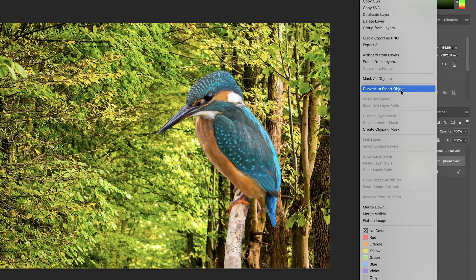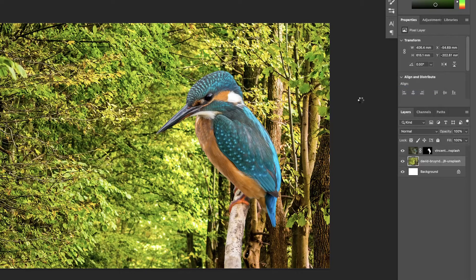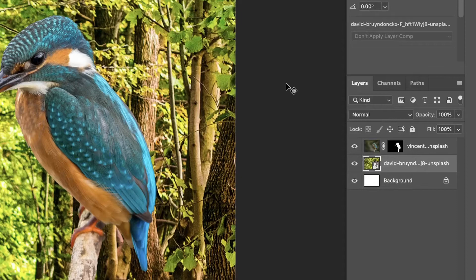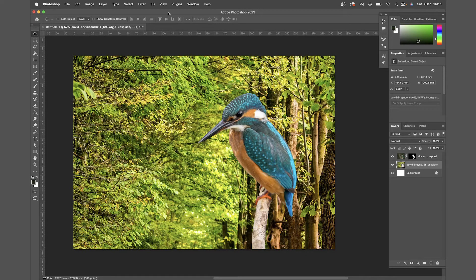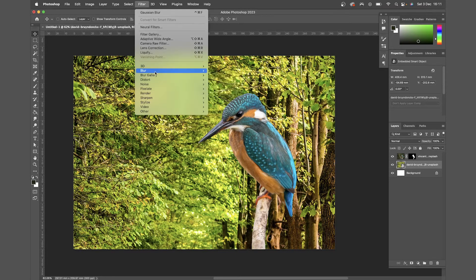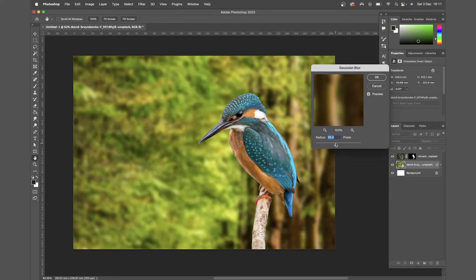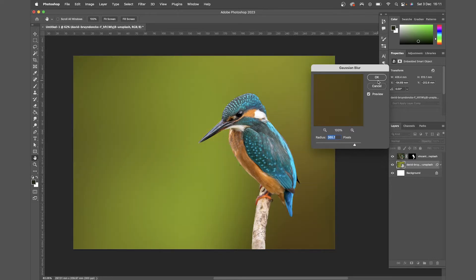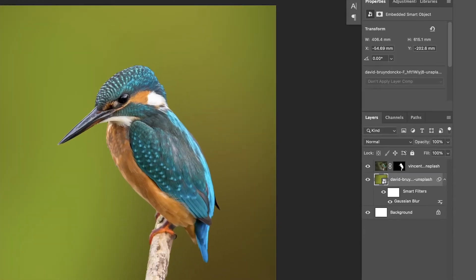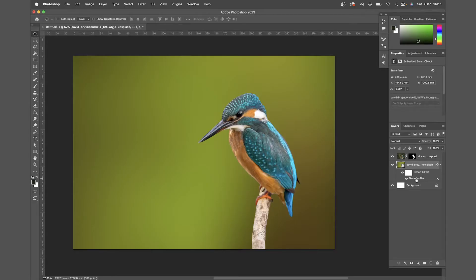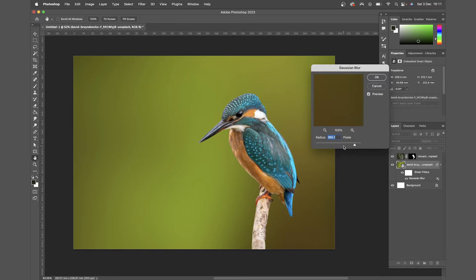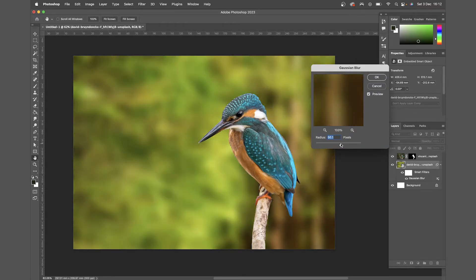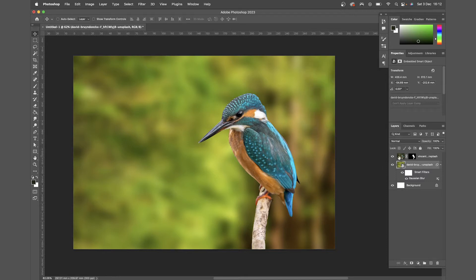Again I'll convert that to a smart object by right clicking the layer and clicking smart object. You can see that it's a smart object now by this little icon on the thumbnail. Now if I add blur to that and hit OK, you can see that's added a smart filter in the layers panel. Now if I double click that I can easily edit the blur further, and this works with all kinds of filters and effects.